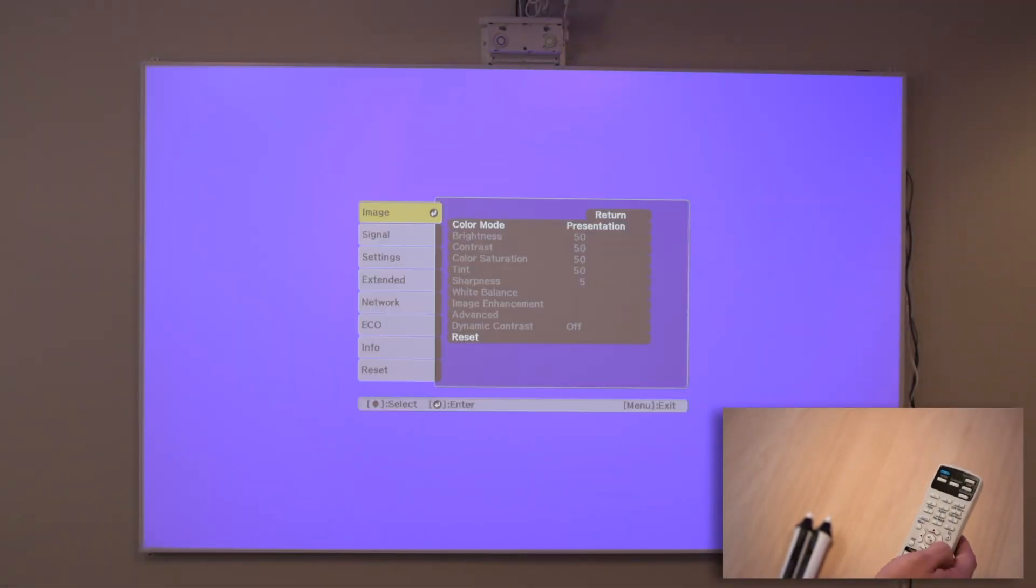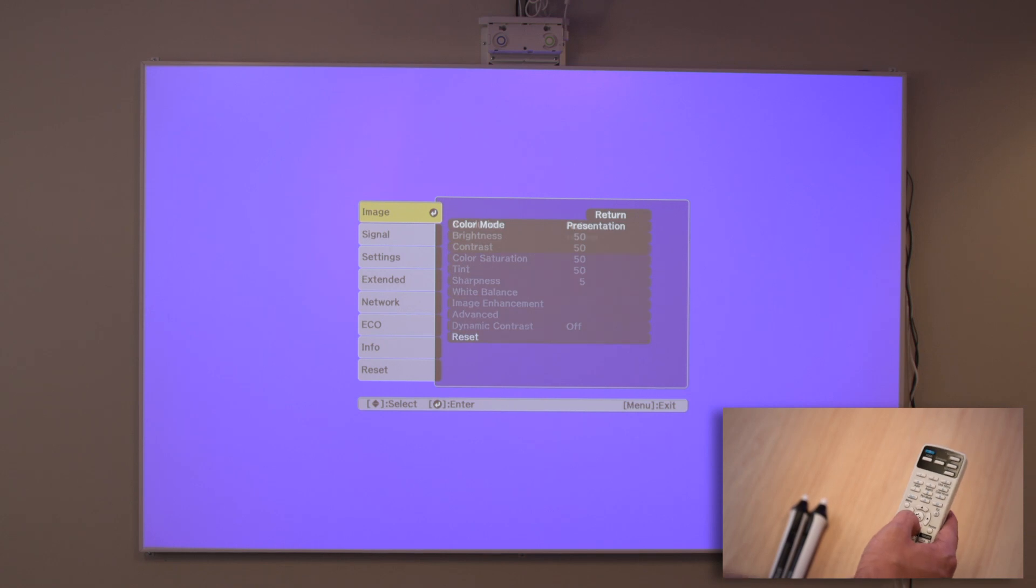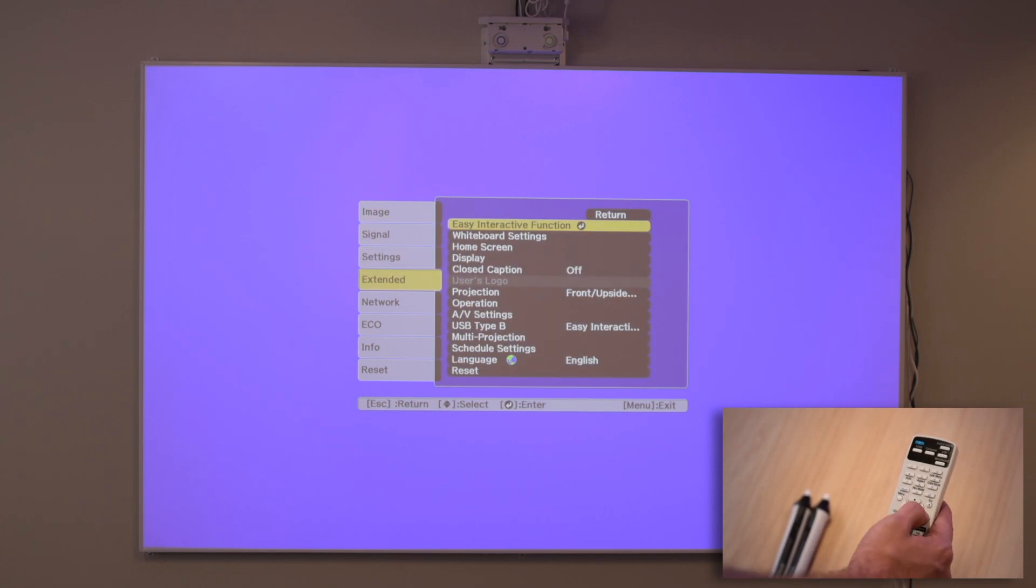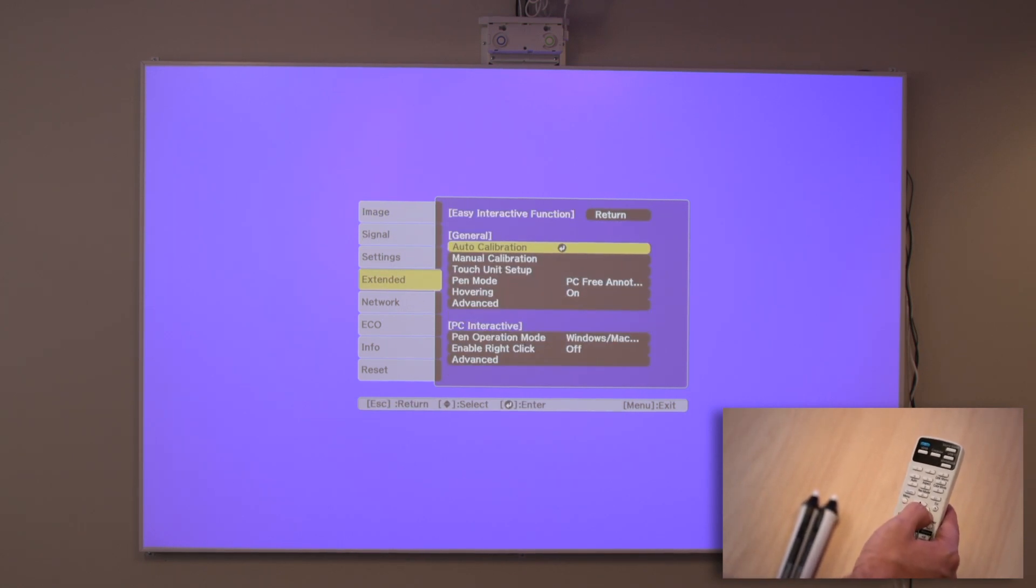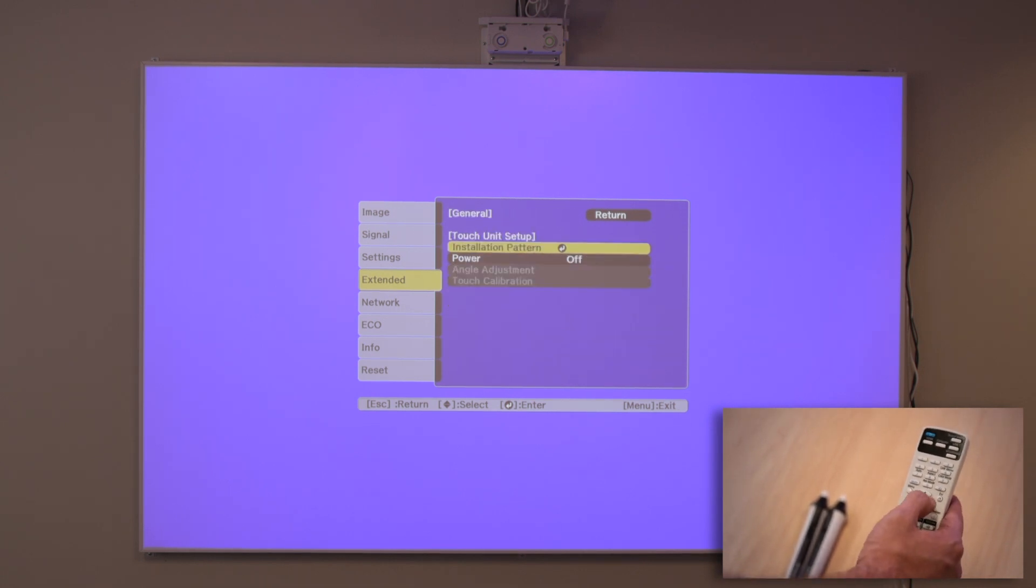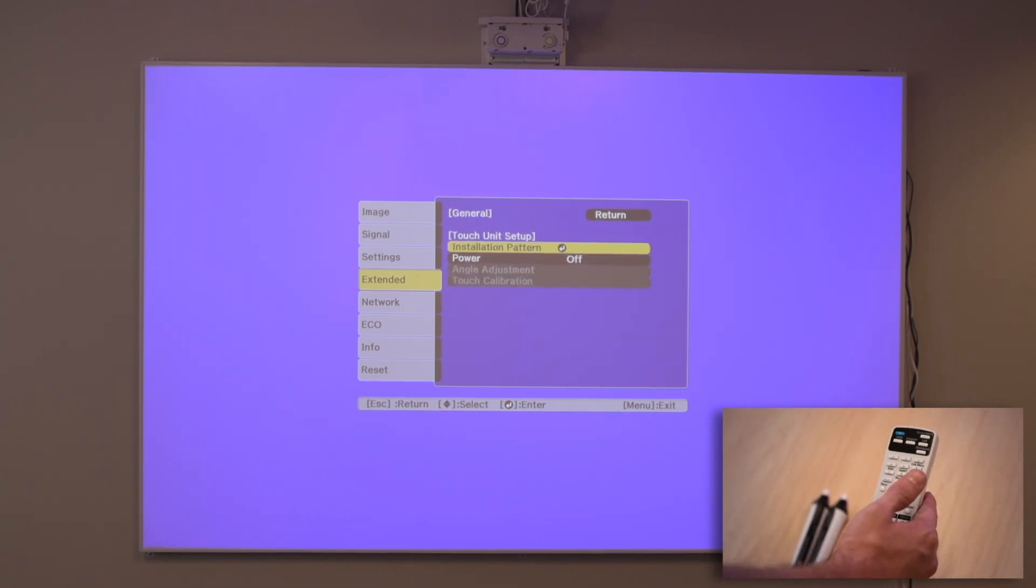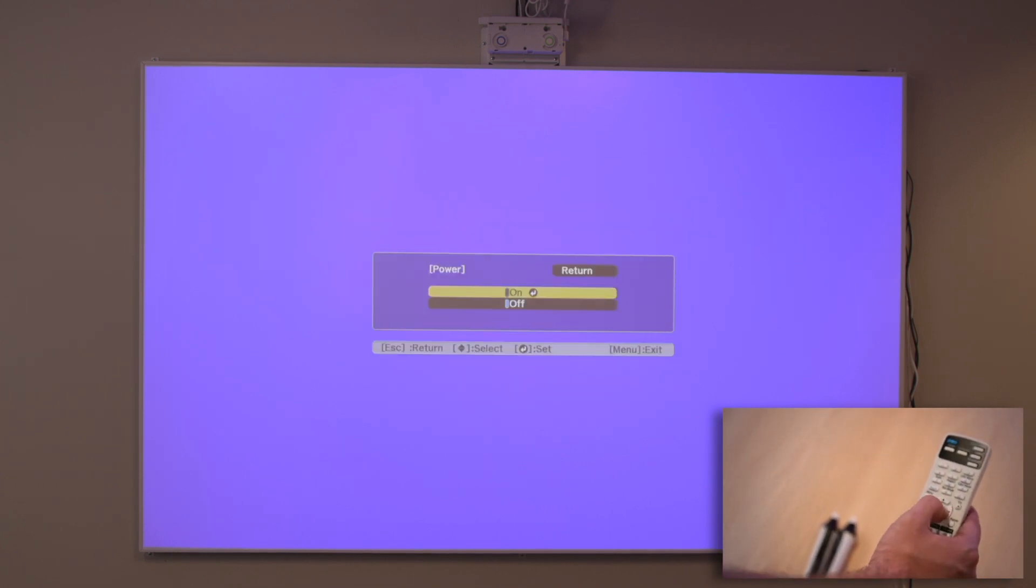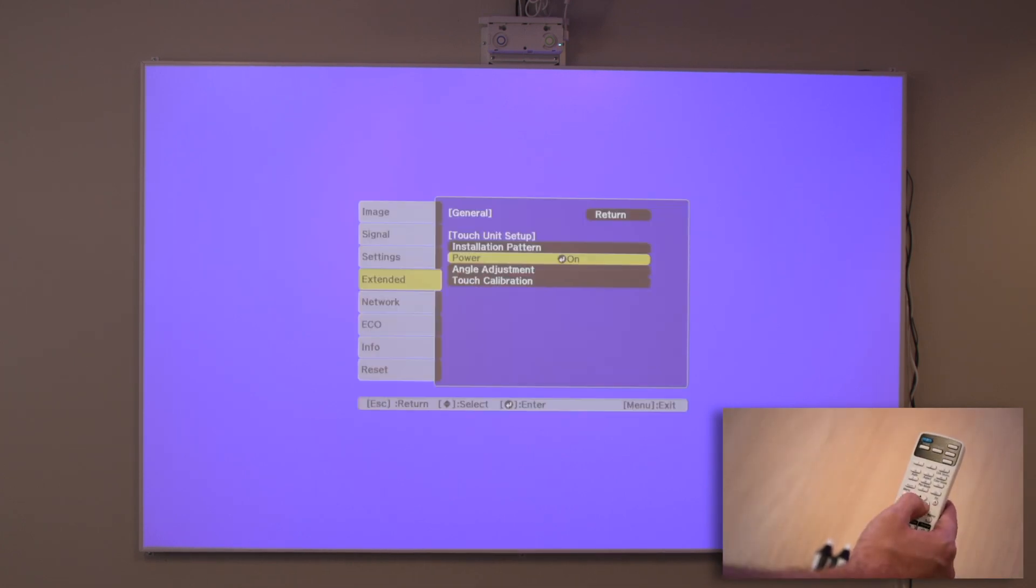Select Easy interactive function from the Extended menu. Select Touch unit setup. Select Power and set to on. The touch unit power turns on and the indicator light turns blue.